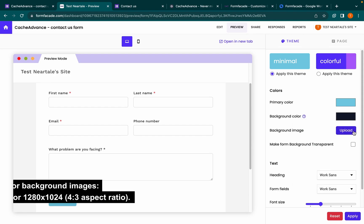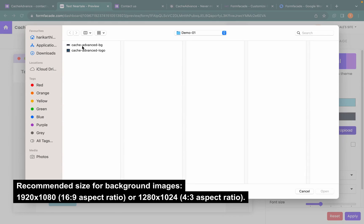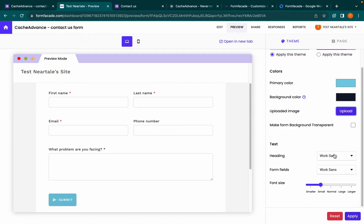If you have any background image, you can upload it. Select the font style and font size that complements your website. Click Apply.